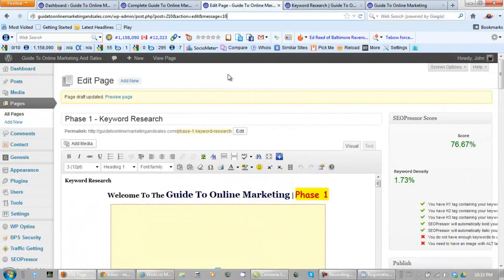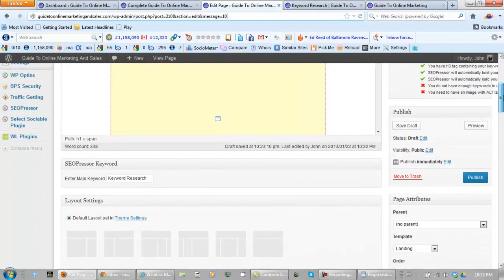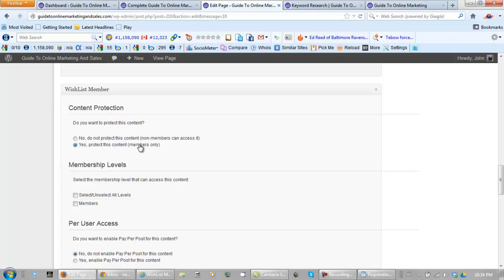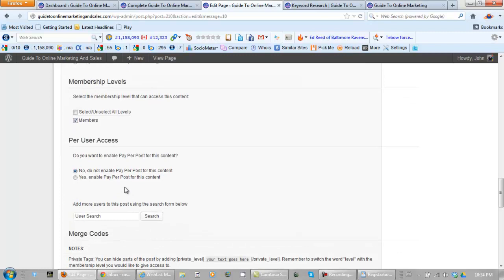Okay we're actually logged into this page now and I've already shown everyone how to set WishList Members up. So what we need to do now to password protect this page is we need to check yes, protect this content members only, and we need to select the membership level that can access this content which is going to be members. And no, we don't want to enable pay per post.